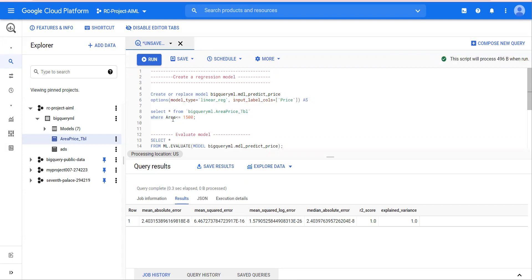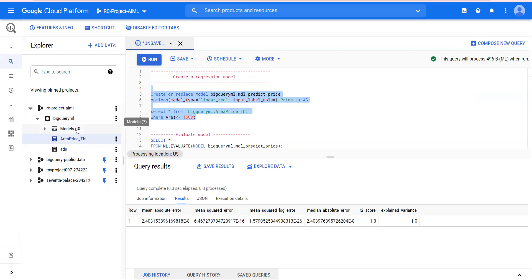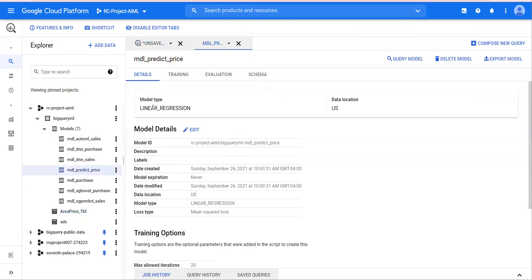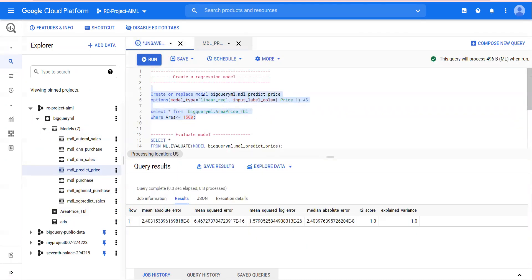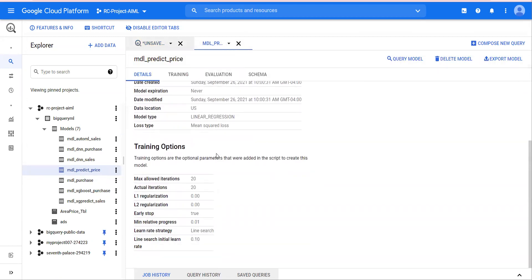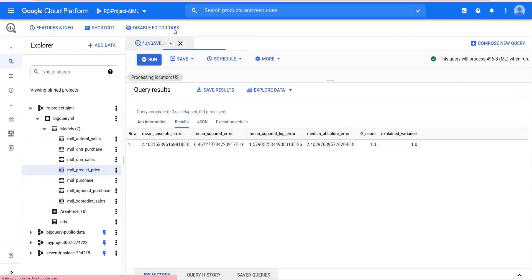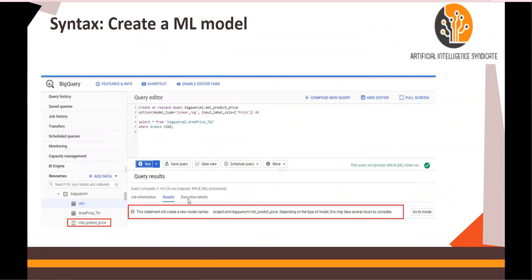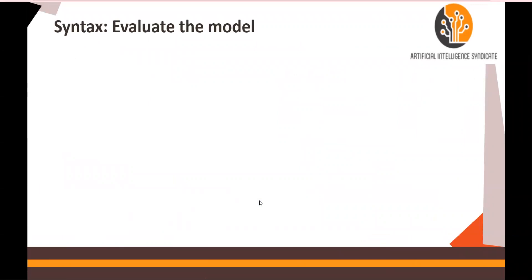Note that I have put area less than or equal to 1500 for training the model. Once the model is trained, under the dataset there is a subsection called 'Models' — expand this and pick the model you just created: 'mdl_predict_price'. This is the linear regression model we created. You will see a statement saying that model 'predict_price' has been created.